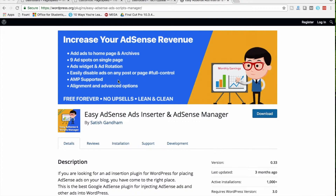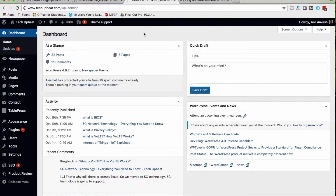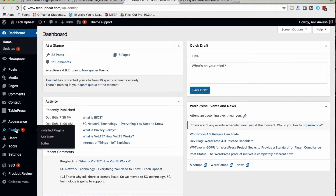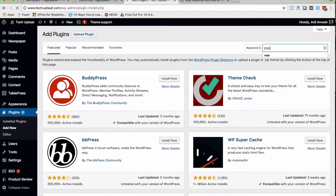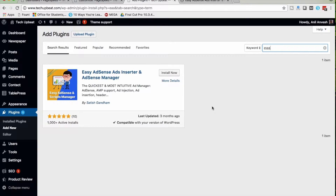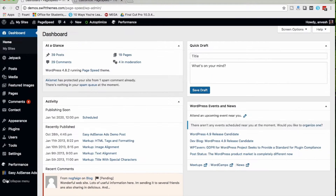Just like any other WordPress plugin, you can install our plugin from the Plugins menu. Under Plugins, click Add New, search for 'EWA', and you'll get Easy AdSense Ads. Click Install Now and Activate. Once you activate the plugin, you can see the Easy AdSense Ads menu on your WordPress dashboard.